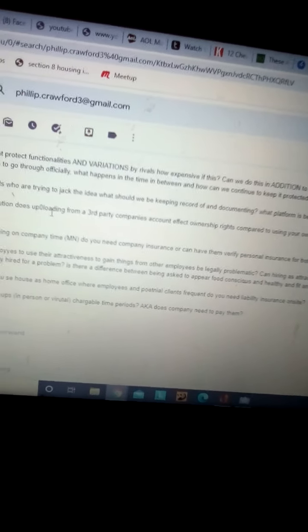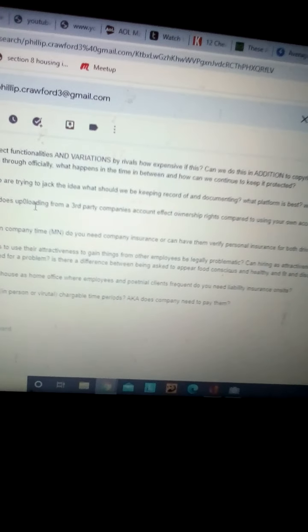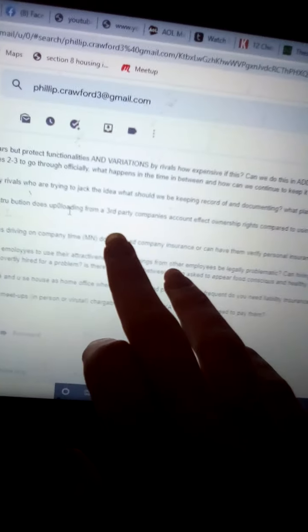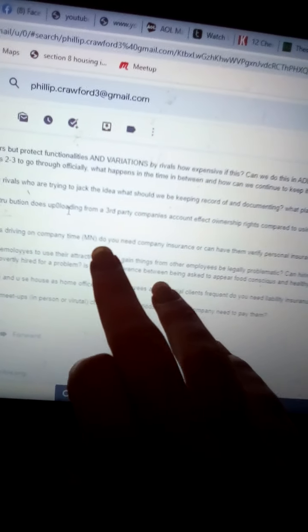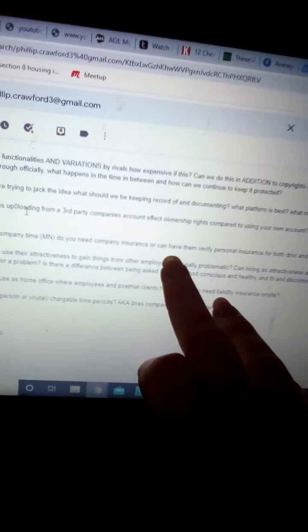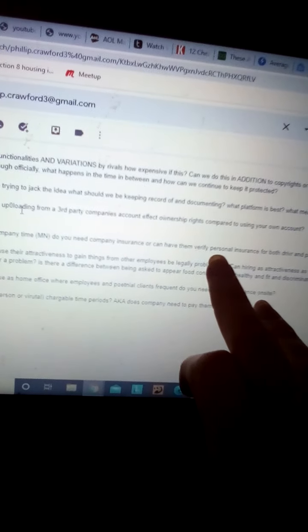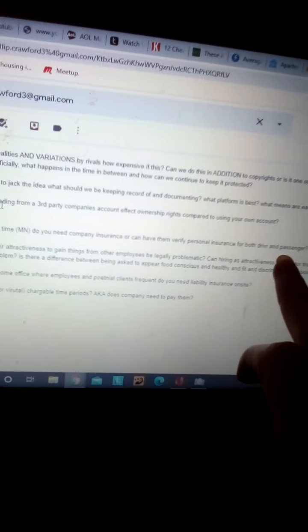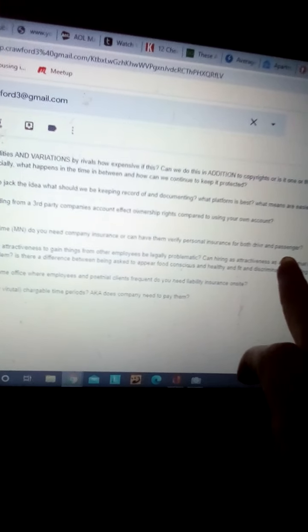If you have employees driving on company time in the state of Minnesota, do you need a company insurance, or can you have them verify personal insurance for both driver and passenger?